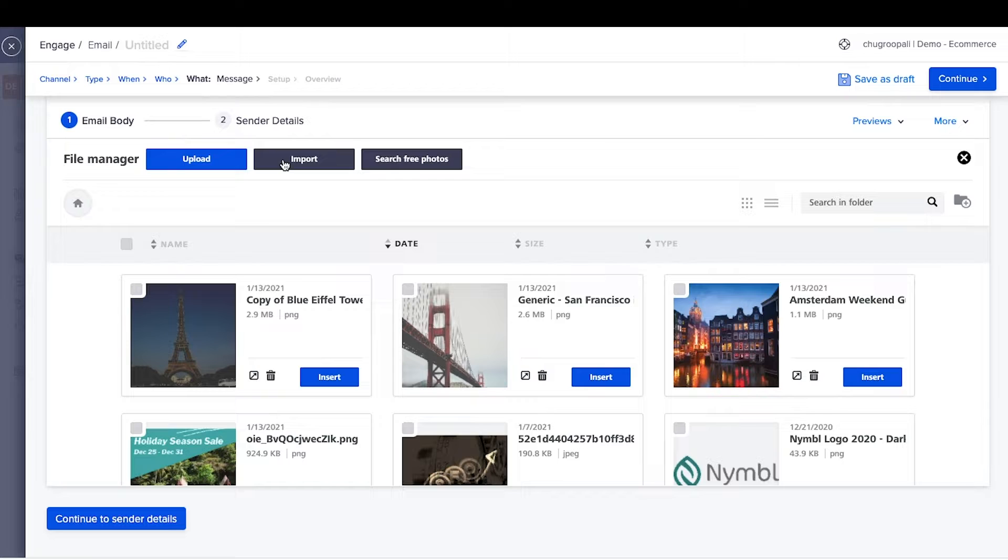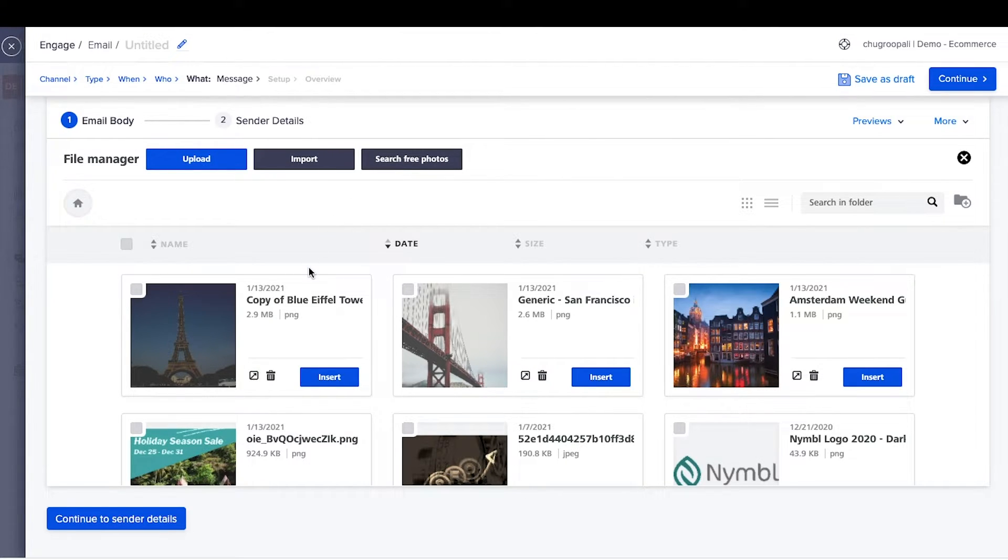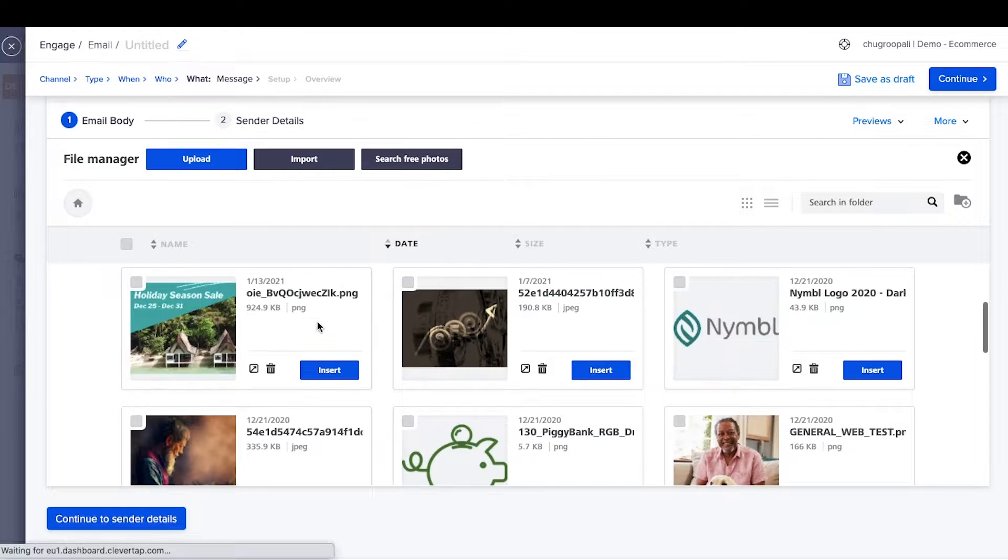Upload a new image, import it from a link, or search for free images. Select this image already uploaded here. Then click insert.